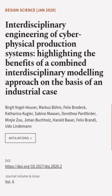This article was authored by Birgit Fogelhäuser, Marcus Bohm, Felix Brodeck, and others.